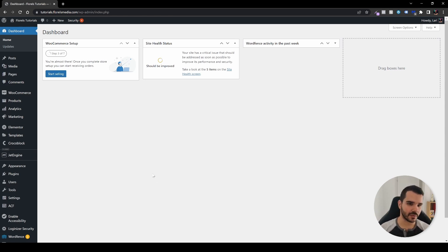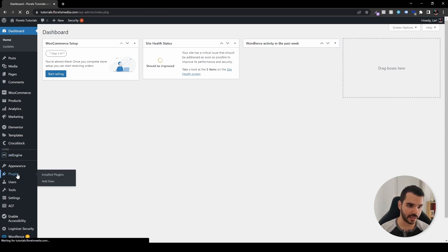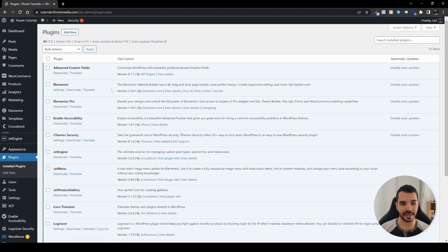When we're in our WP admin dashboard, head over and install the JetEngine plugin under plugins. When you purchase it, just click Add New, then Upload, and you'll have the JetEngine plugin installed.